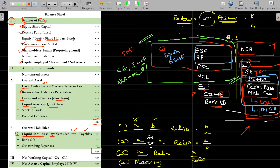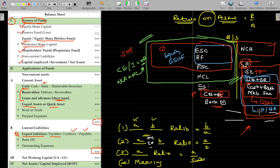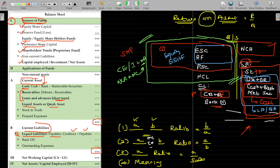Quick assets are ready cash and marketable securities. Current liabilities include creditors, bills payable, bank overdraft, and outstanding expenses — these are also called liquid liabilities or quick liabilities. The difference between current assets and current liabilities is called net working capital.